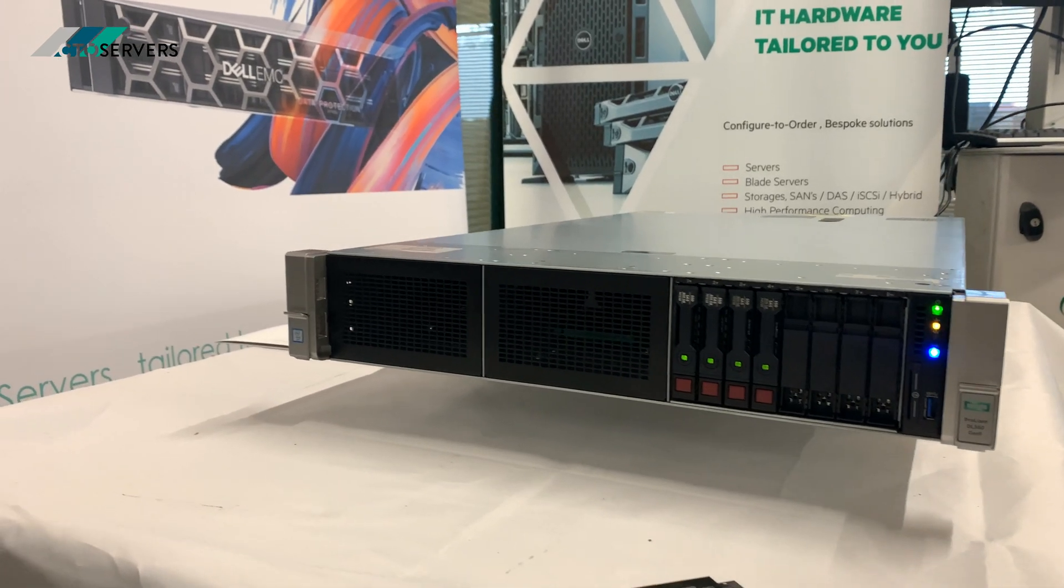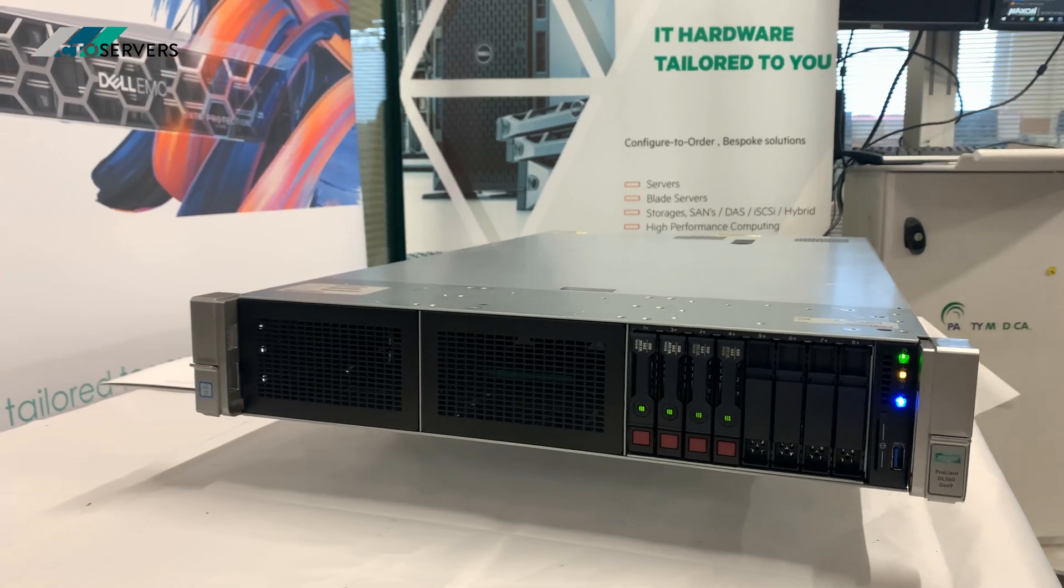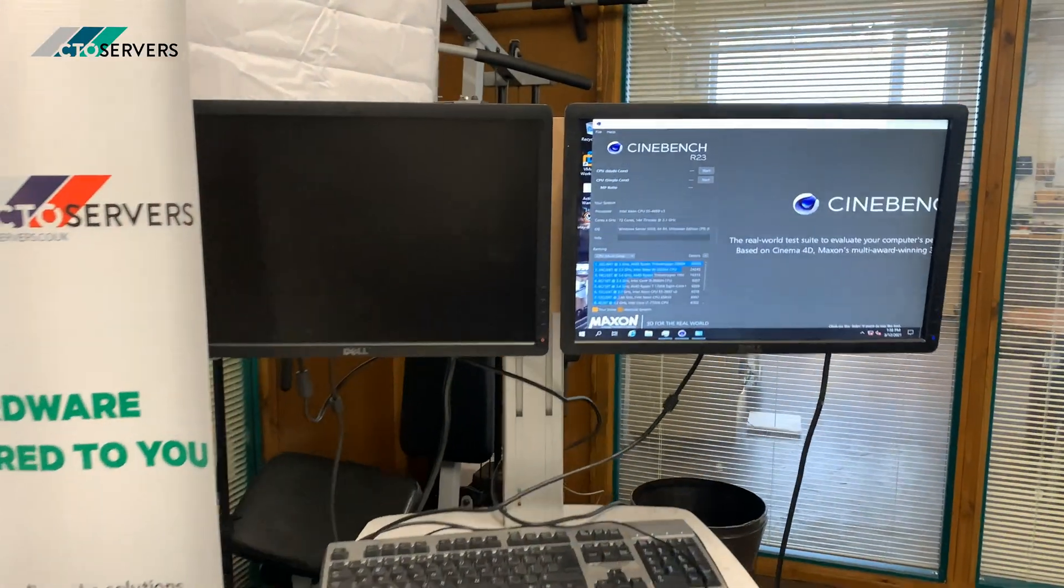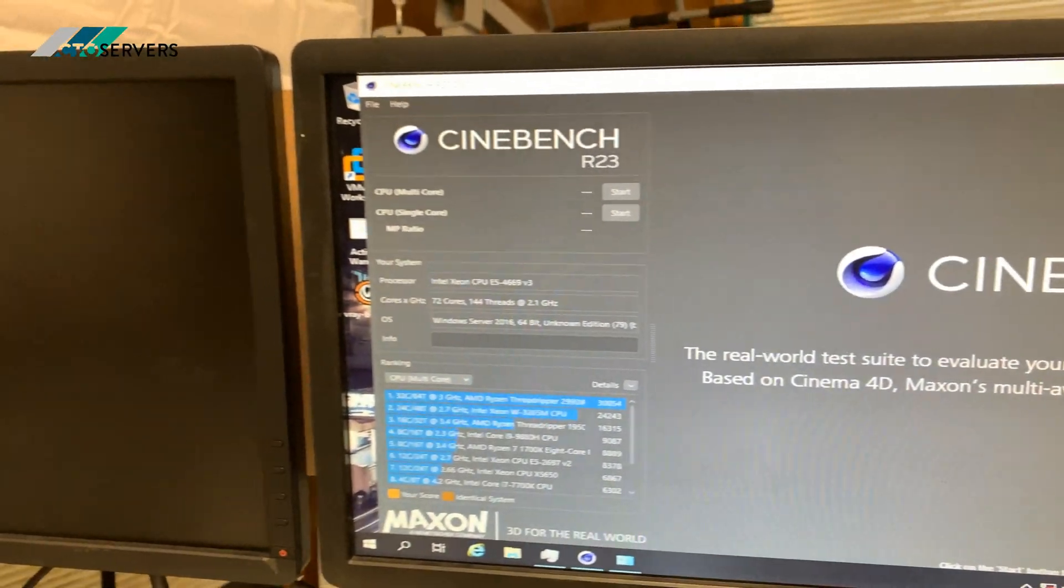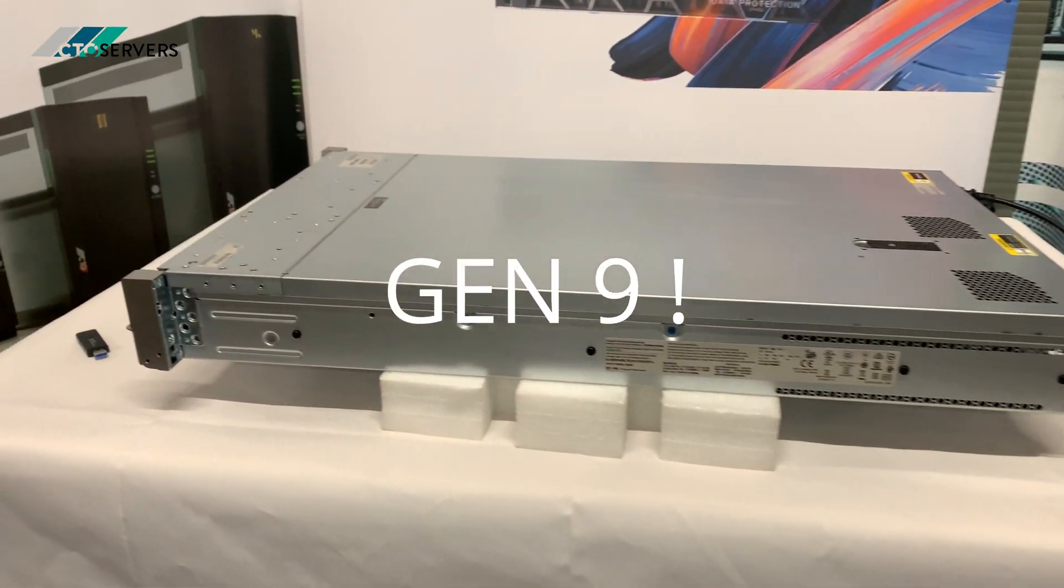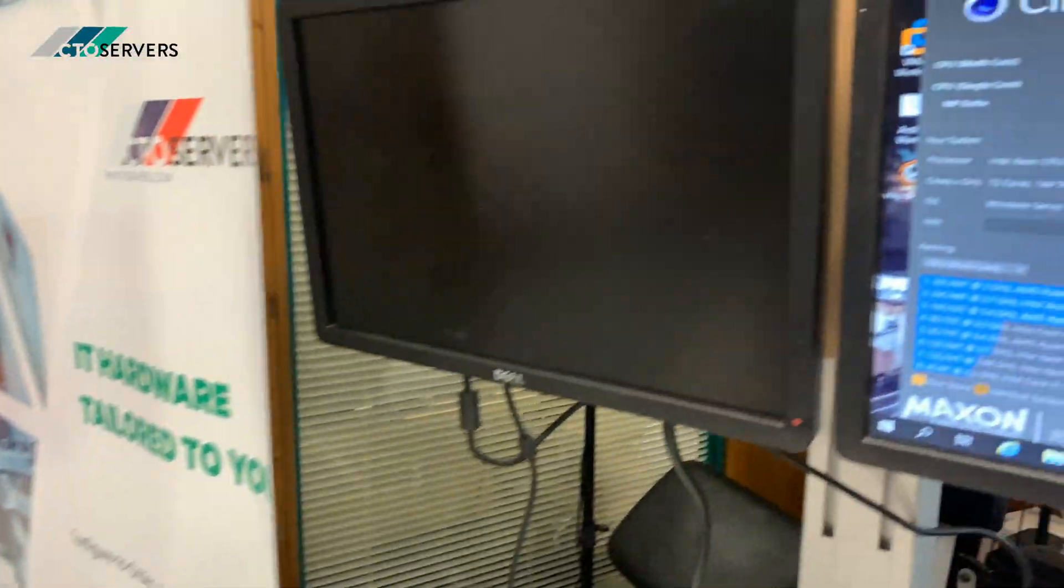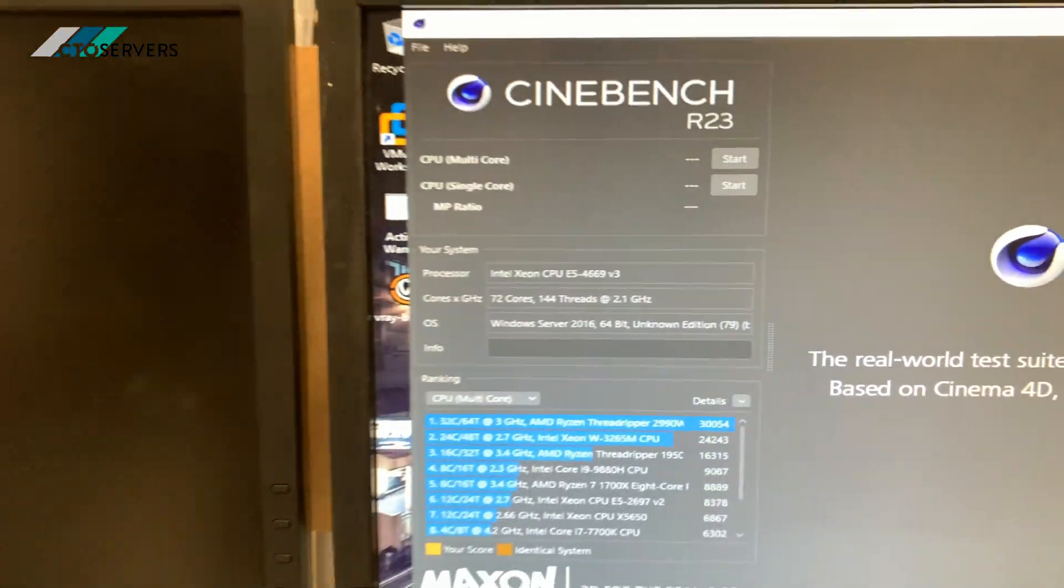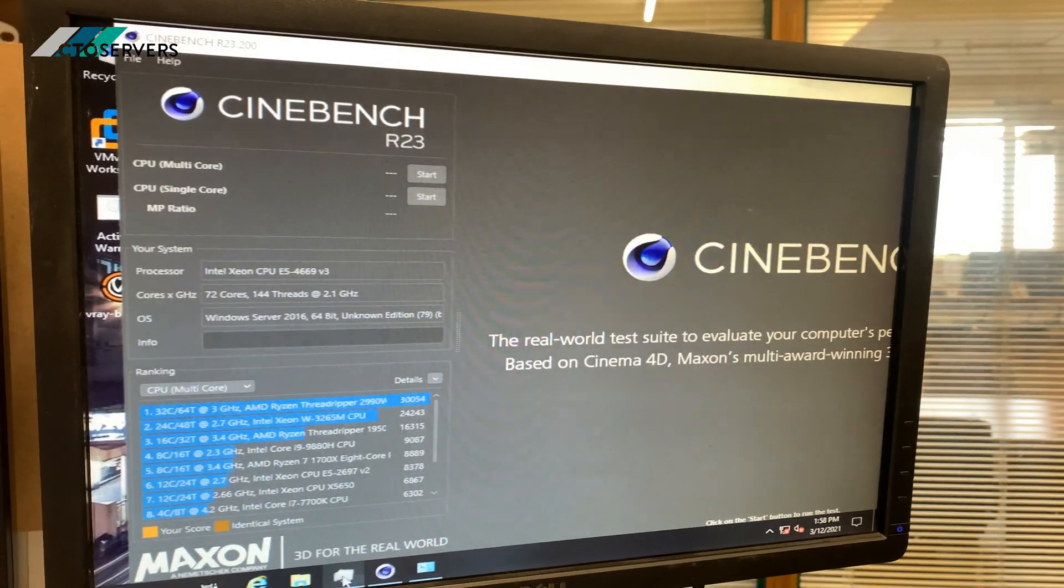Hi guys, today we will be running a few benchmarks on our quad socket DL560 Generation 8. We'll be running CineBench and V-Ray benchmark. If you've seen our previous video on the 560 Generation 8, it's a quad socket server. In this we have 72 cores, 144 threads, 64GB DDR memory. I'll show you the specs quickly.